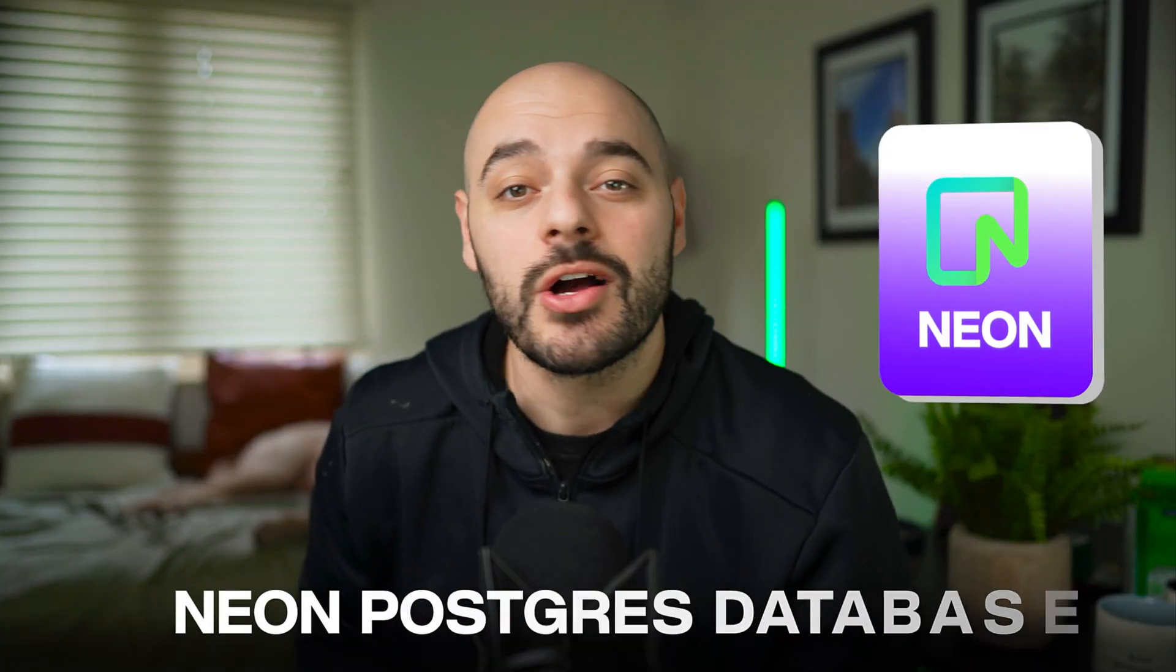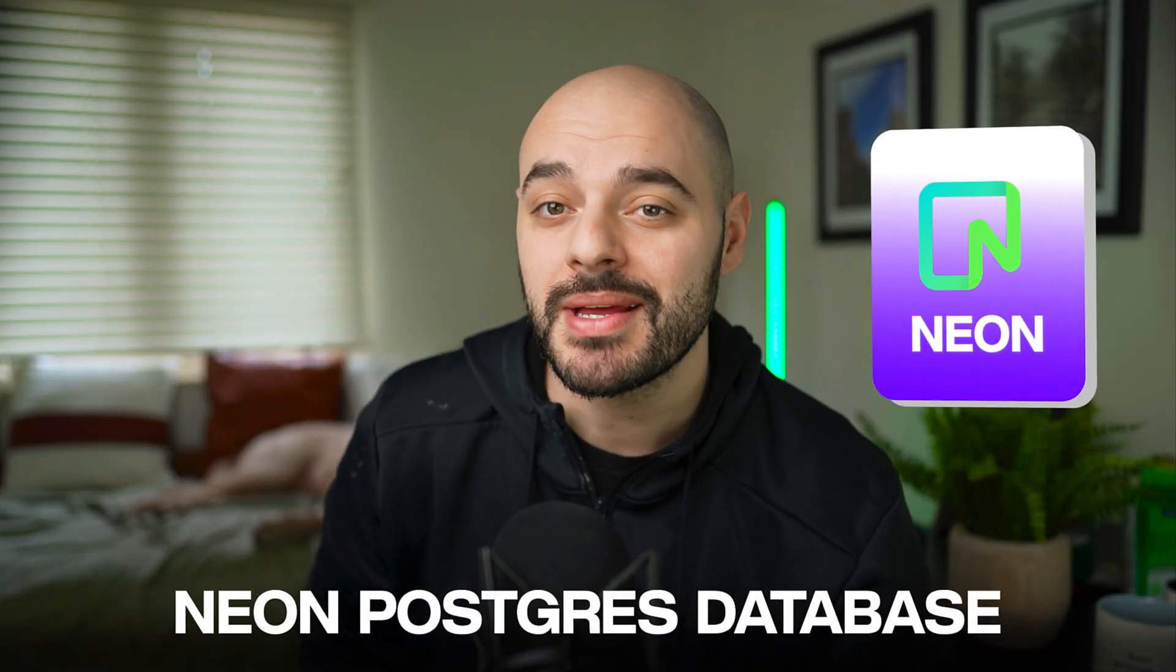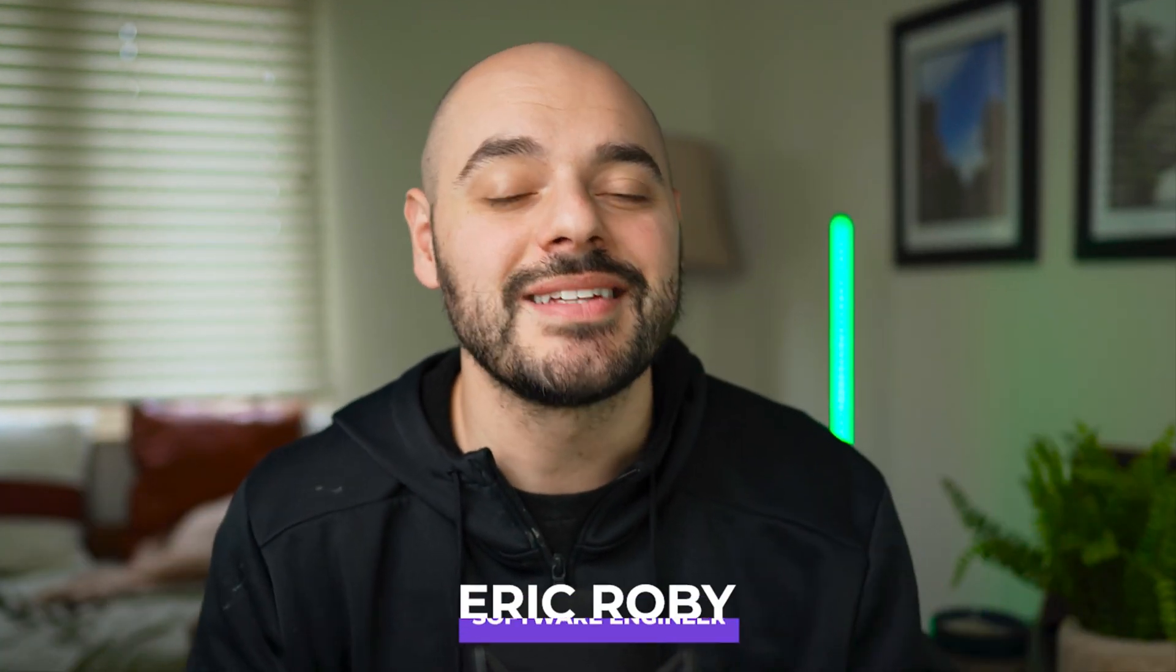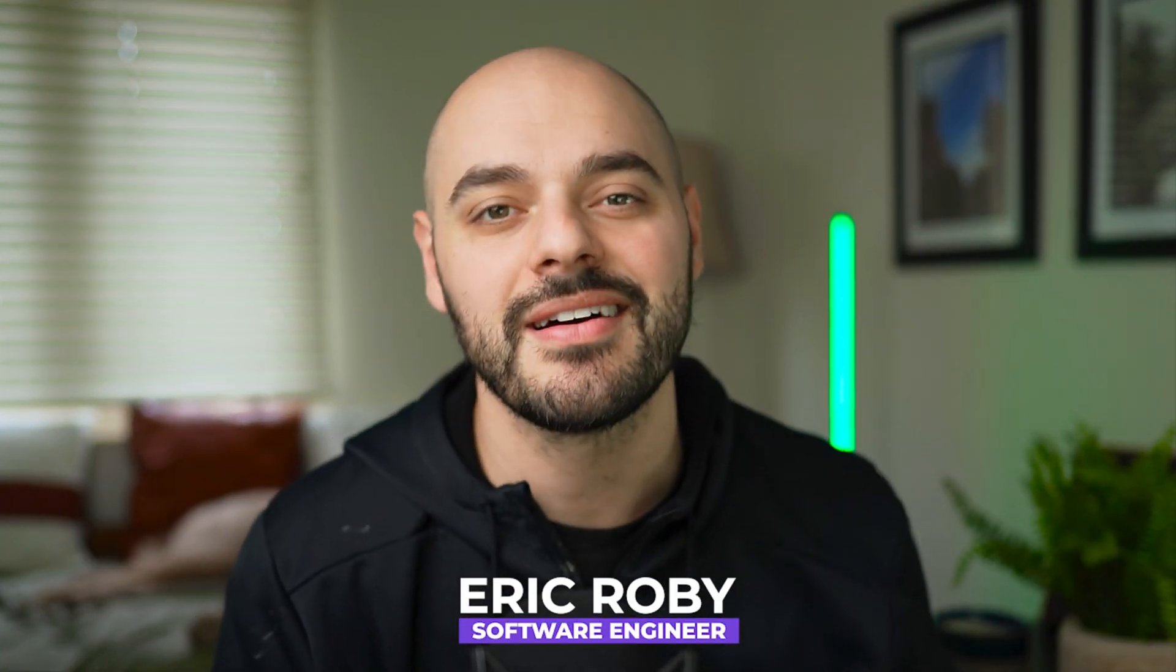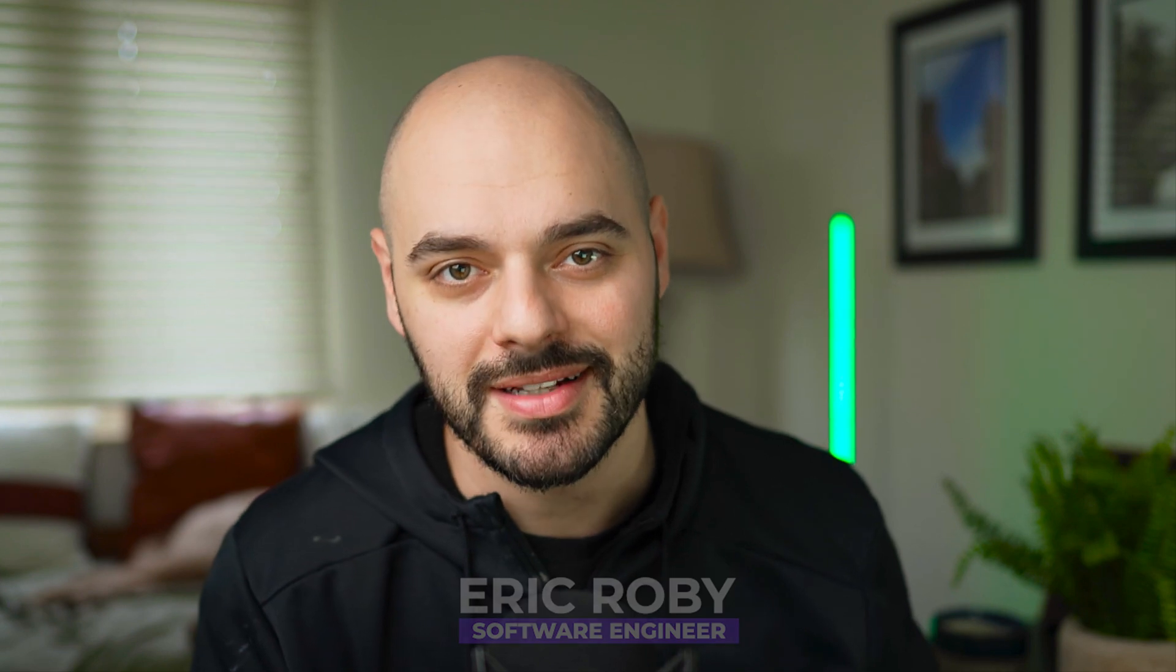To do this without having our application fail, we'll be making all processes within our application completely asynchronous, and we'll be using a Neon Postgres database that will scale with demand of our users. If you're new to the channel, I'm Eric Grobe, a software engineer with over a decade of experience, and I have helped thousands of developers learn and grow within their craft. Now, let's dive into some code.